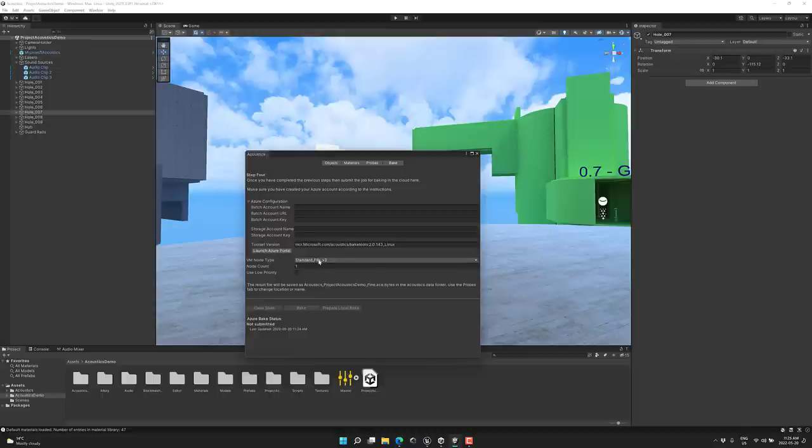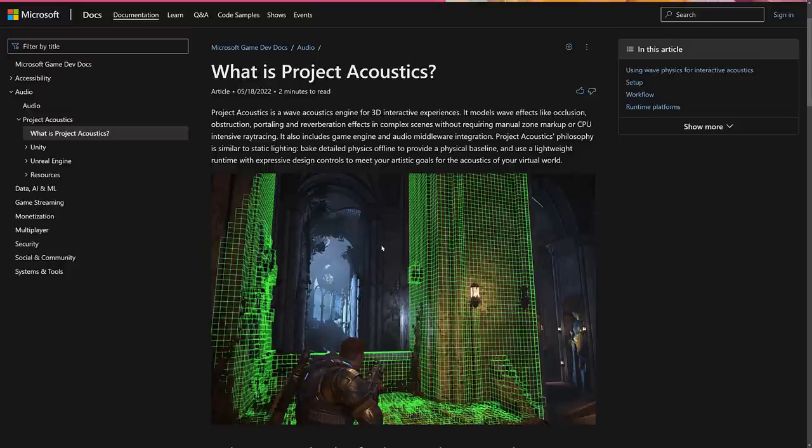In terms of what this works with, on the editor side, you can only edit in Unreal or Unity on the Windows version. But you can build for Windows, Mac, Android, and Xbox, I believe, are the supported targets. So that is Project Acoustics in a nutshell.